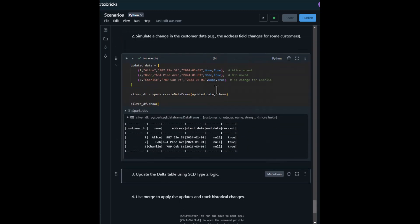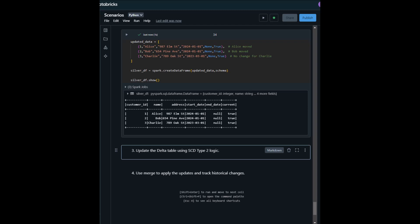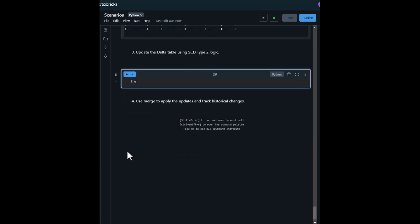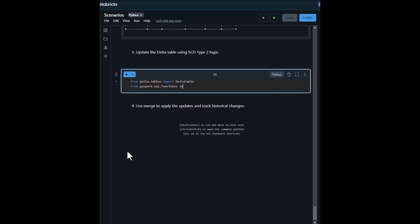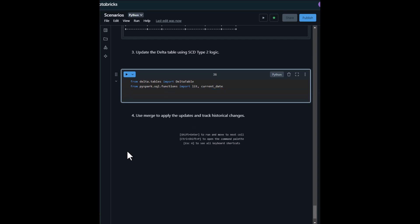The third stage is to update the Delta table using SCD Type 2 logic. The first step of this stage is to define the merge logic to implement SCD Type 2.